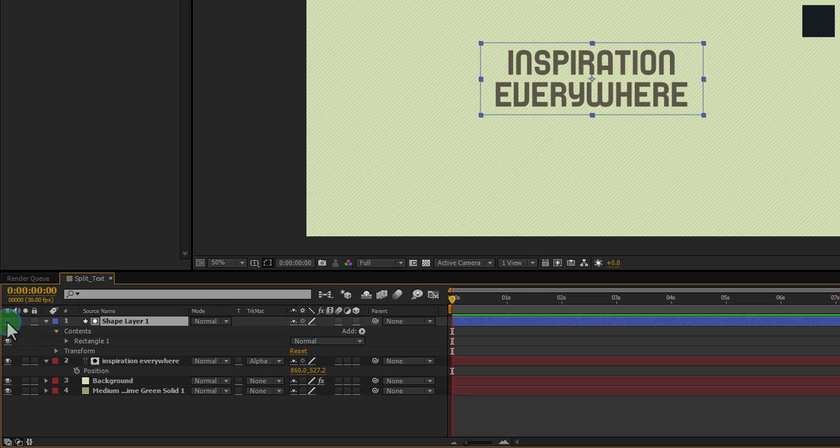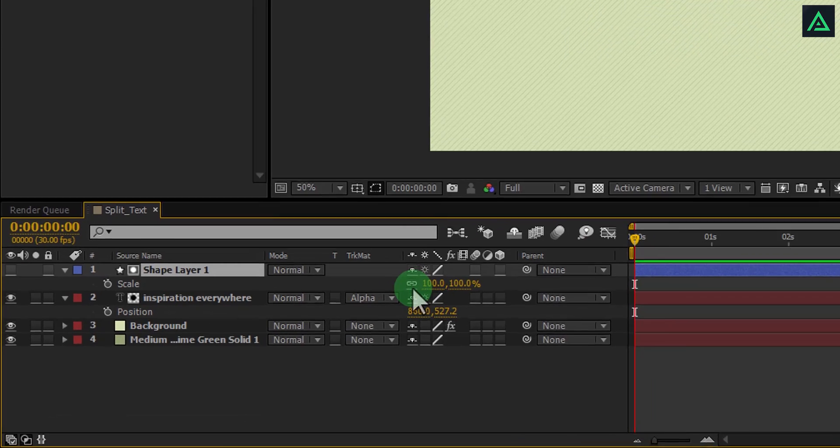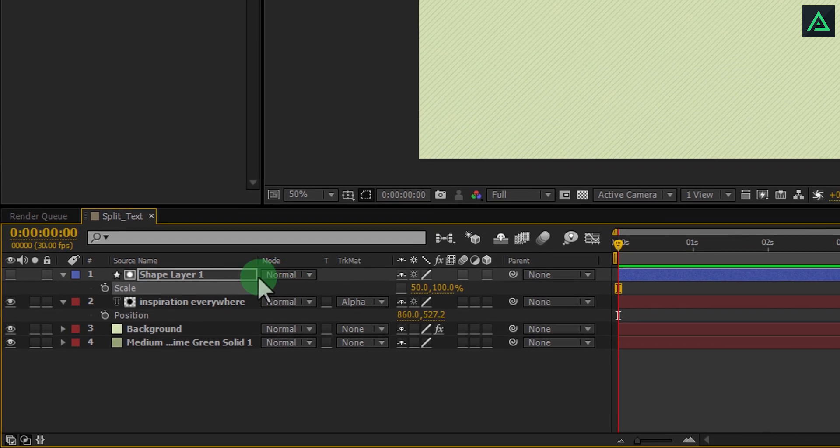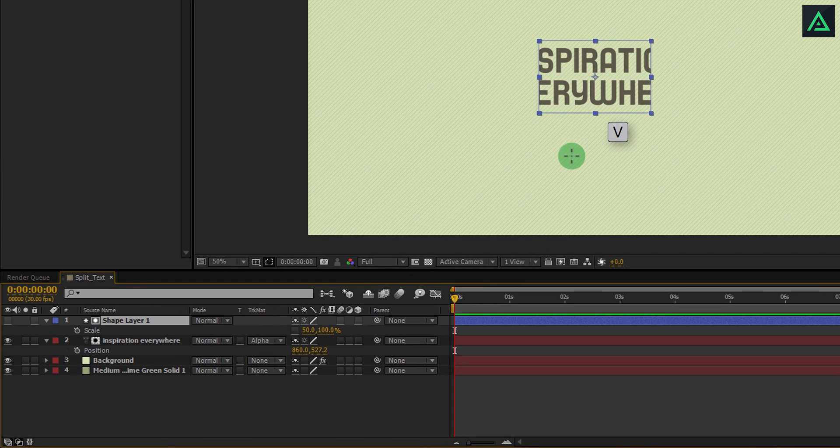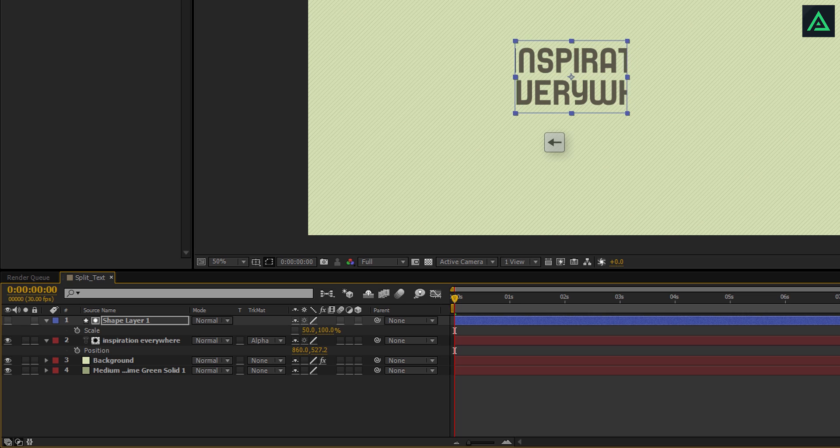Select your shape layer and press S to scale it. Click on this link icon and change width to 50%. Select move tool and shift this shape mask to the left, so that it will cover half of your text.